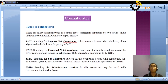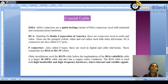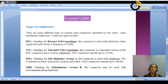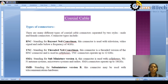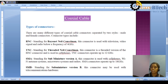There are different types of connectors for coaxial cable: BNC, TNC, SMA, SMB, QMA, RCA, and F connectors. BNC stands for Bayonet Neill Concelman. This connector is used with televisions, video signals, and radio below a frequency of 4 GHz. TNC stands for Threaded Neill Concelman and is a threaded version of the BNC connector used in cell phones; TNC connectors operate up to 12 GHz.